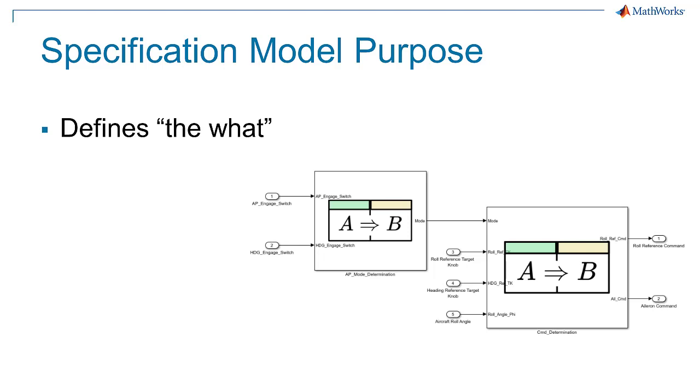Specification modeling, also known as requirements modeling, is the practice of creating models which define the expected behavior of a system.